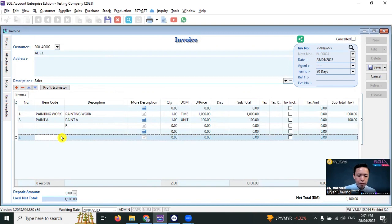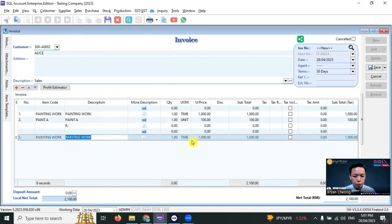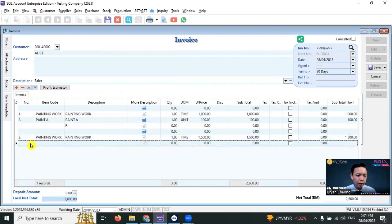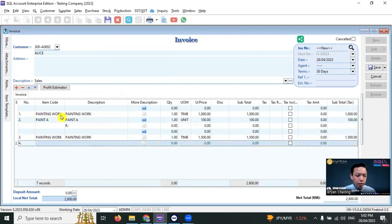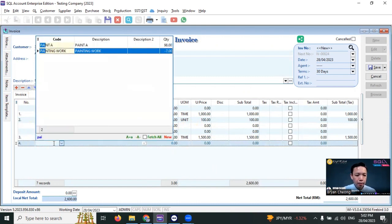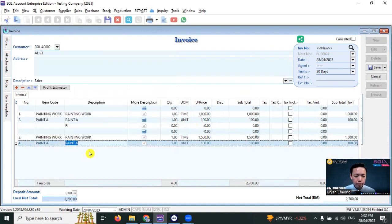Paint A, painting work. This one is a bit expensive, let's say it's 1005. Then second, number four, I want to put Paint B with more description.